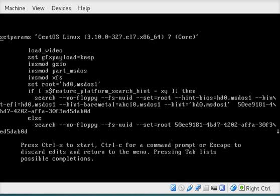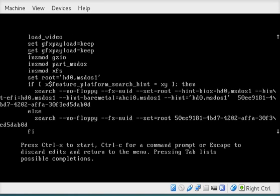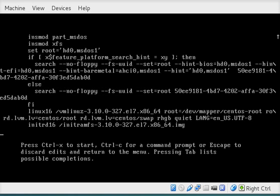Okay, and what I want to do is scroll down using the arrow keys. Scroll all the way down to this line that starts Linux 16. And what I want to do is go all the way to the end of the line here.